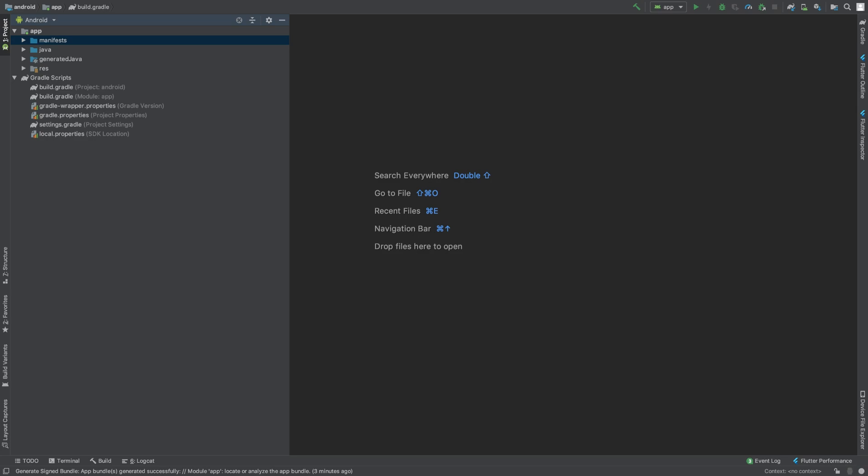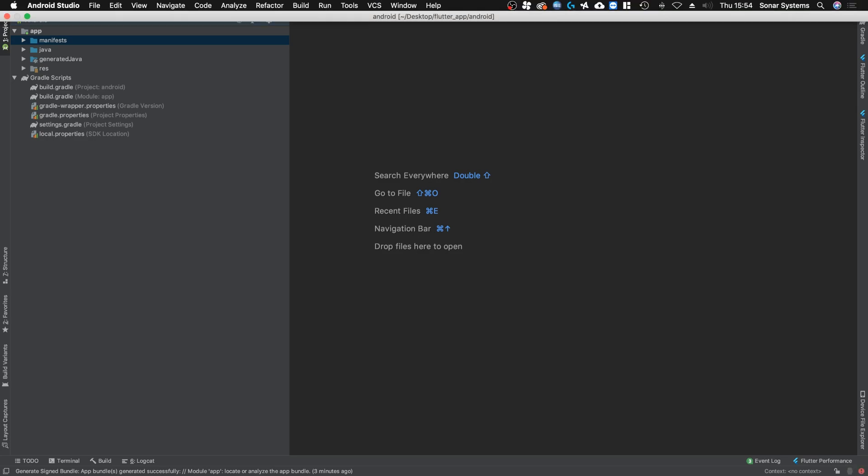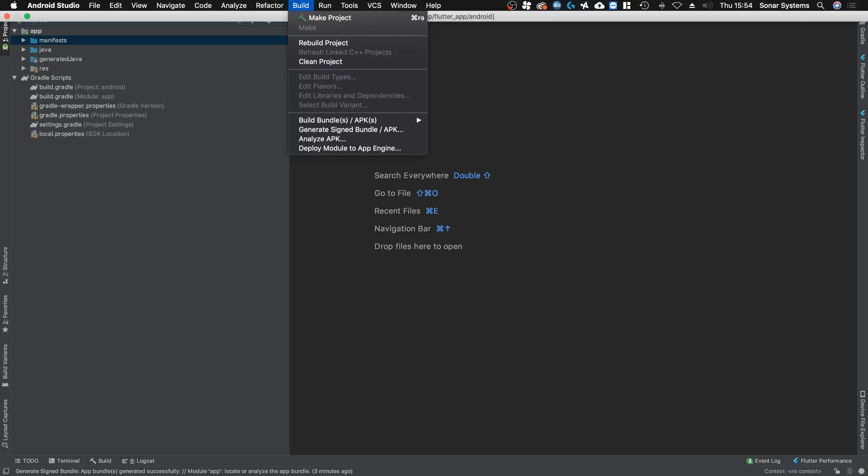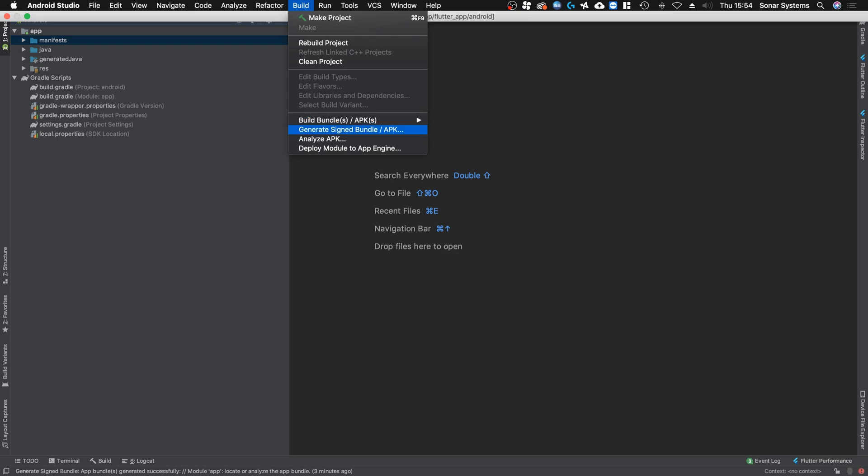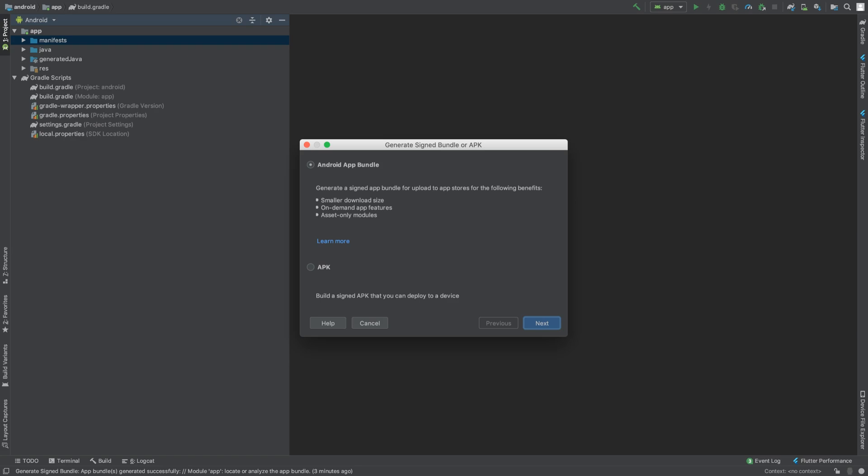What you do from here is go to the top, go to Build. Obviously on Windows or Linux, it doesn't matter—the principle is exactly the same. You go to Build, Generate Signed Bundle. If you just want to quickly share stuff, building the APK is fine. If you want to upload it, you want to do Generate Signed Bundle.